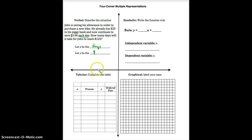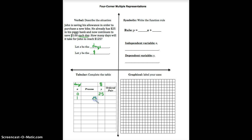Let's use the information. On day zero — before John even starts counting his savings — how much money does he already have? According to the problem, he already has $25 in his piggy bank. So we put 25 for the total amount of money at day zero. Now one day has gone by: John is going to add $5 to his $25, since he saves $5 each day. His total amount of money is now $30.